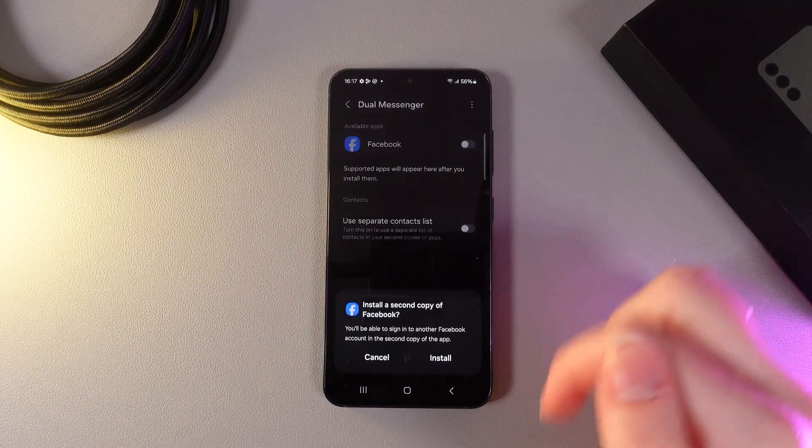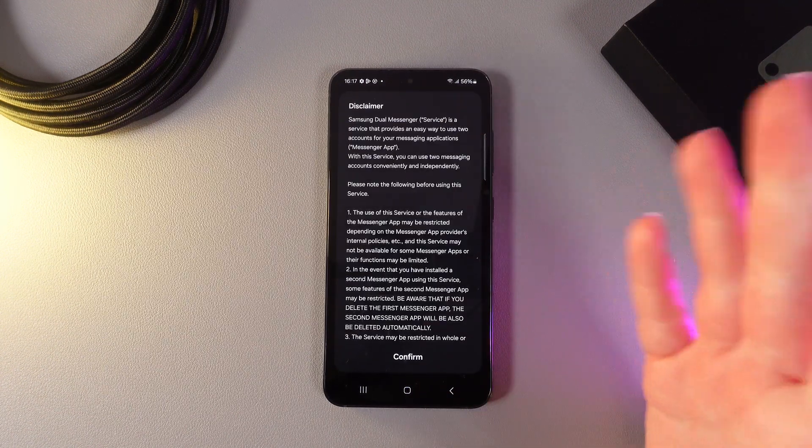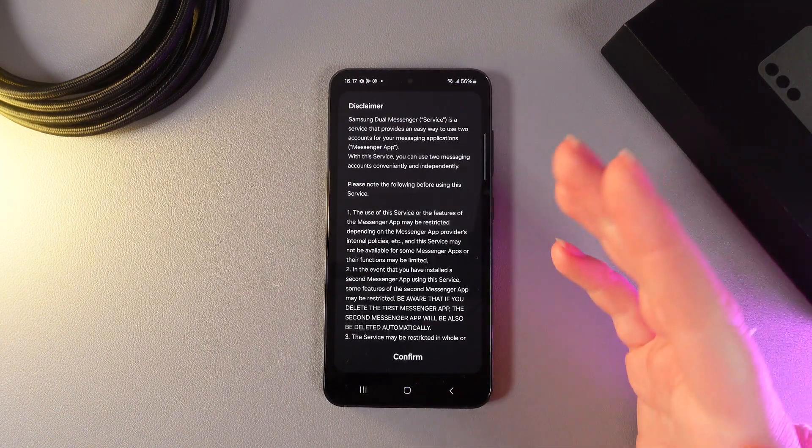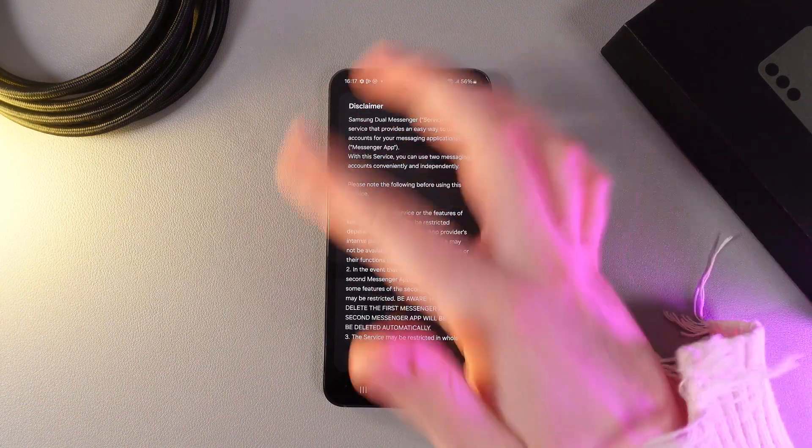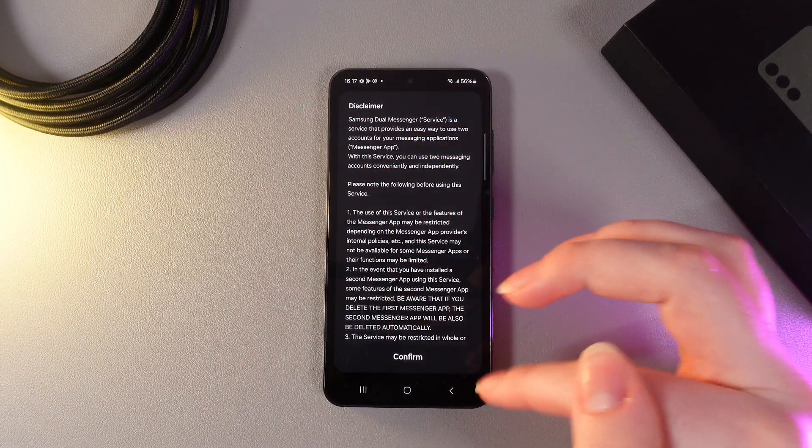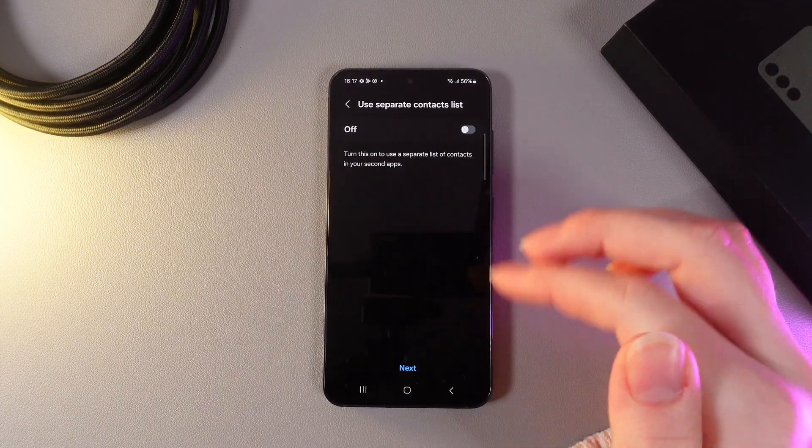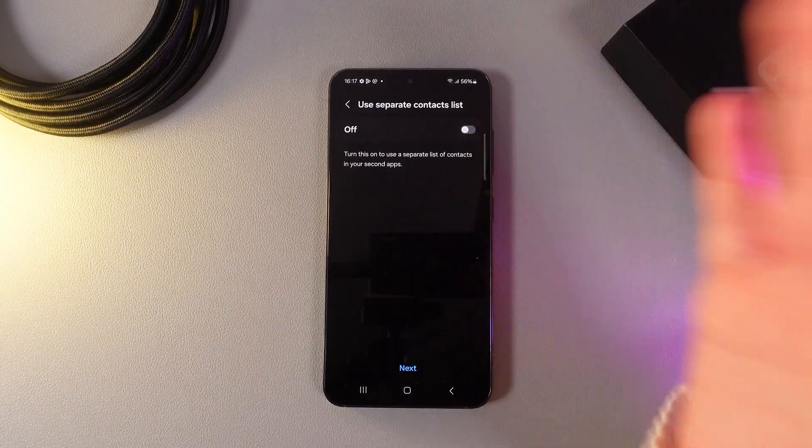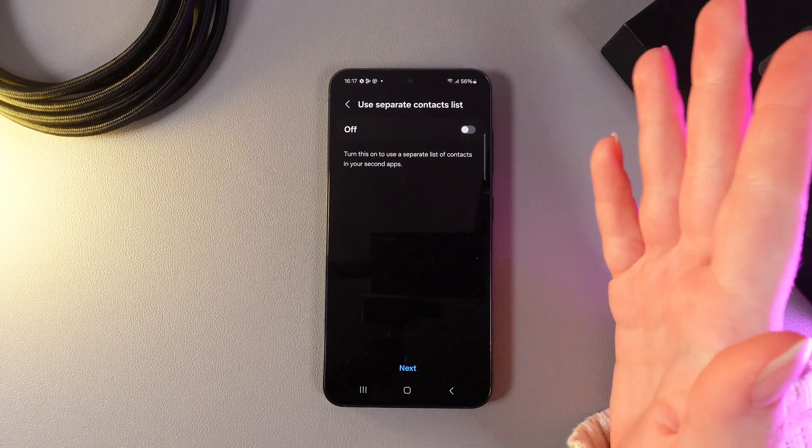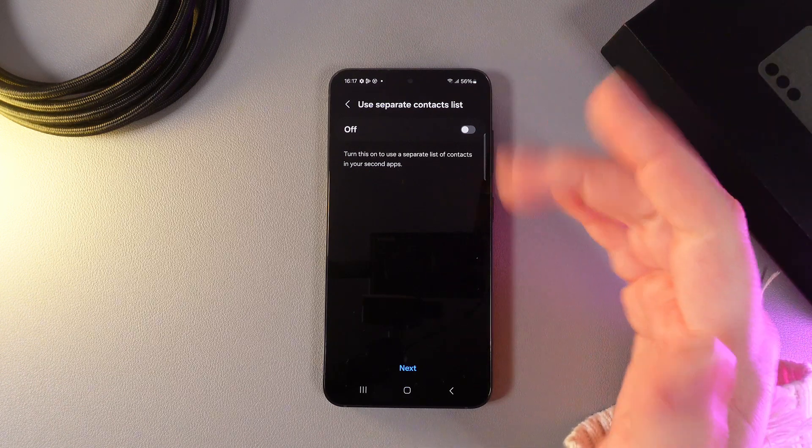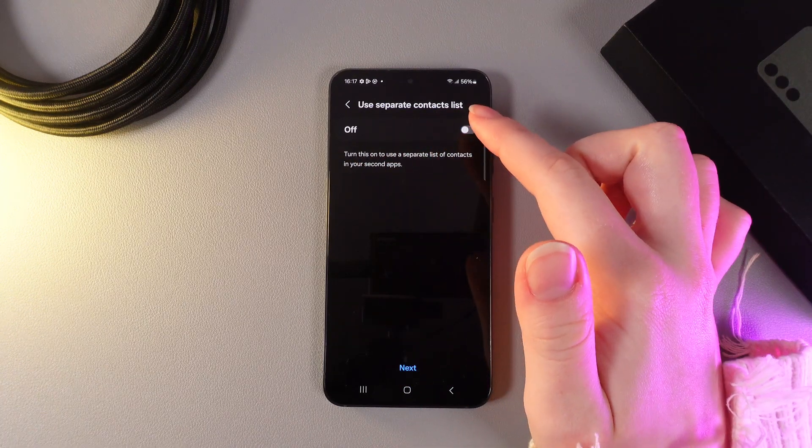I will enable it, then click Install. Here we need to confirm this disclaimer. Then we can enable or disable this function called Use Separate Contact List.